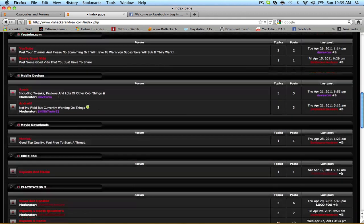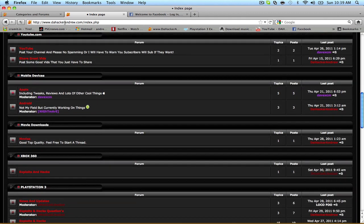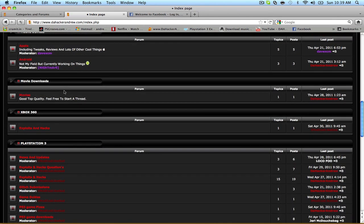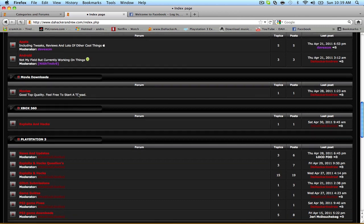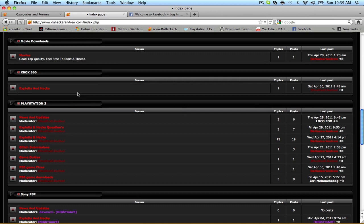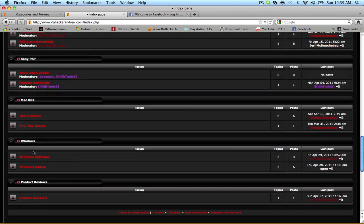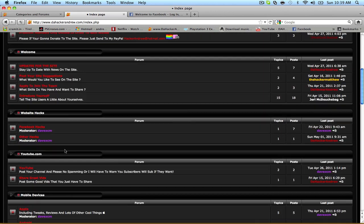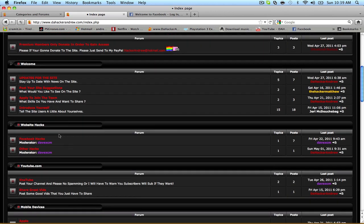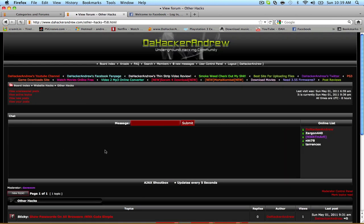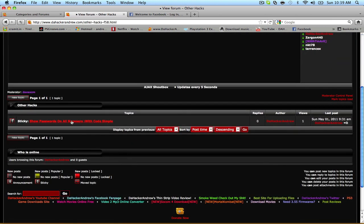If you guys can't find it, come to the website which is thehackerandrew.com. If you guys have any problems with the website, can't connect, leave me a comment. I really appreciate that feedback. But anyway, let's get back on this video tutorial. We're going to scroll down to where it says Website Hacks, and we're going to go to Other Hacks, and then we're going to scroll down to where it says Show Passwords on All Browsers with Code.